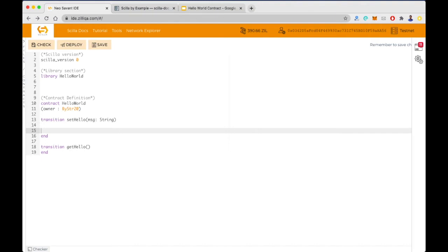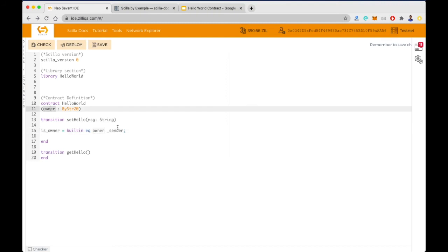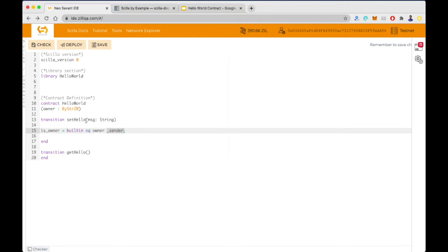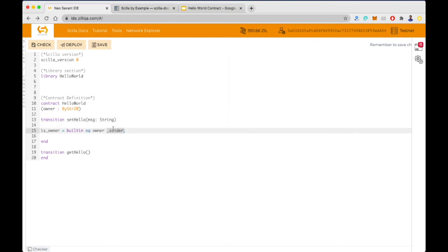Now let's write the code inside these transitions. In setHello, we first need to check whether the caller of this transition is the owner of this contract. We define a local variable 'is_owner' using the syntax: 'builtin eq owner _sender'. This uses the built-in equality operator to check the equality of owner — the immutable variable — and _sender, which is an implicit variable referring to the address of the caller. This will return true if the two values are the same, or false if they are not.